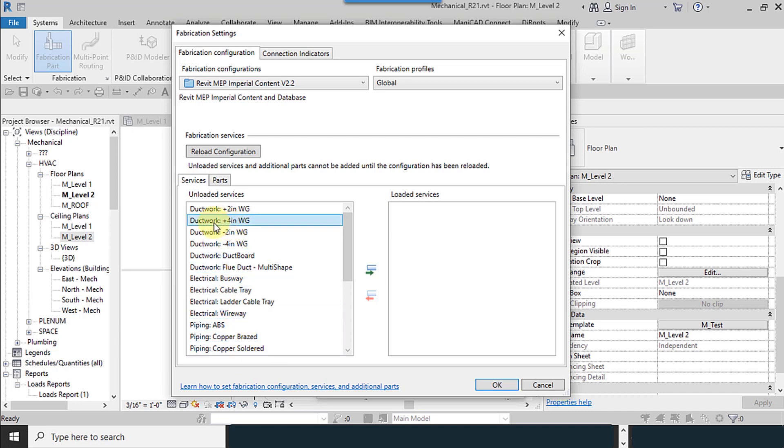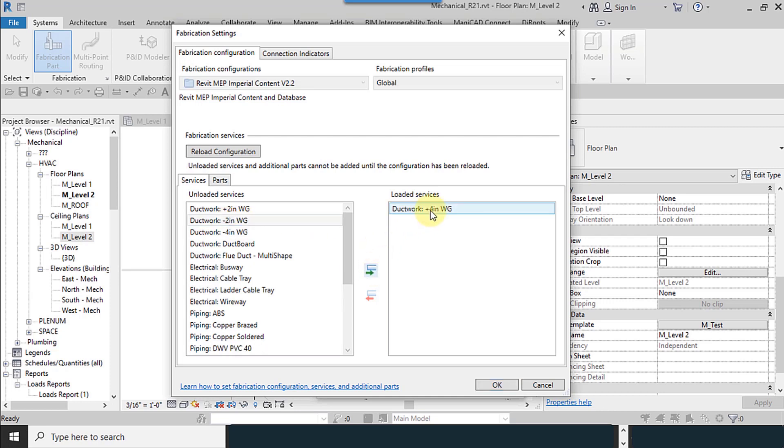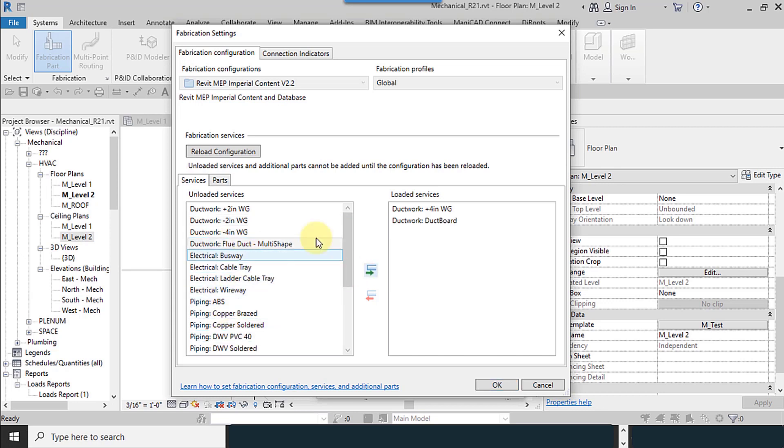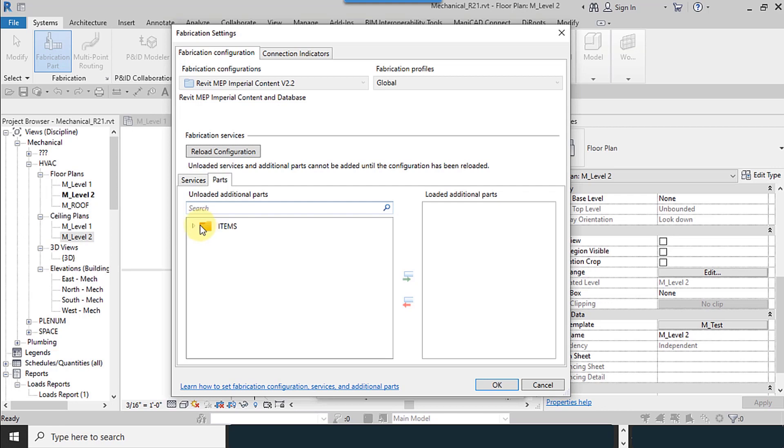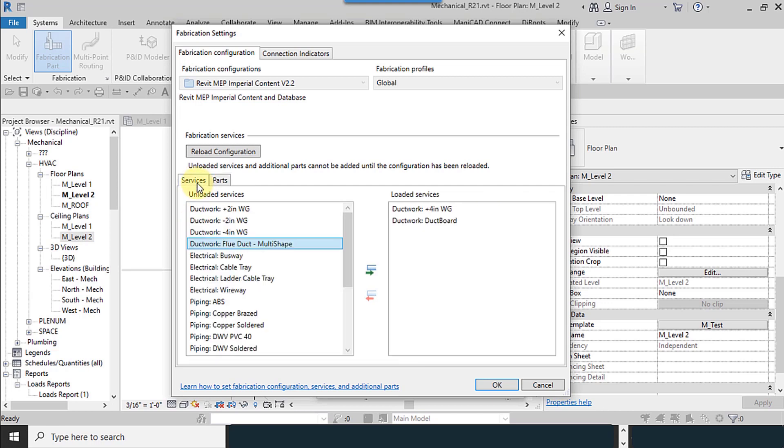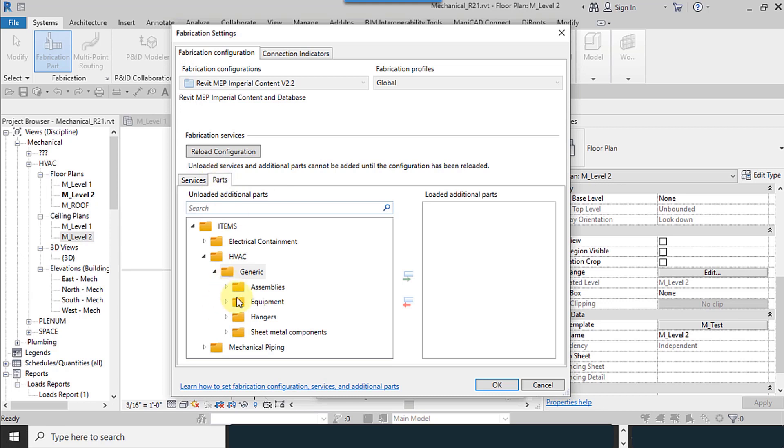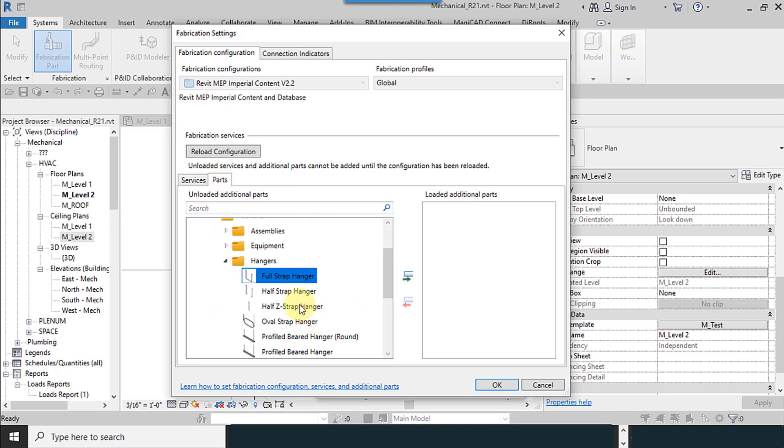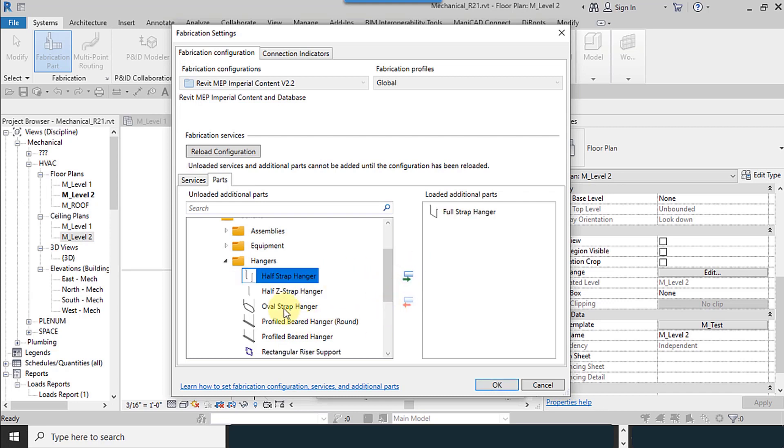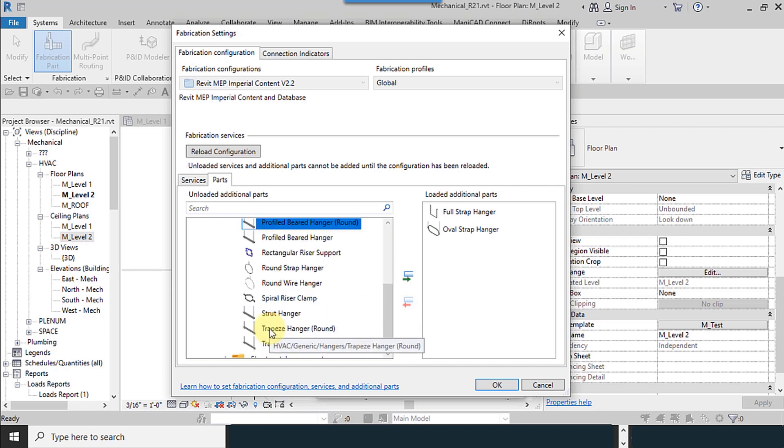Ductwork plus four inches I added to the loaded services. Ductwork. I want to use ducts right now. You can add details and you add complete one, but in the parts, for example, you can add supports and easily transfer it to the additional parts.